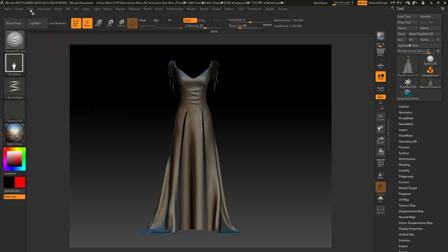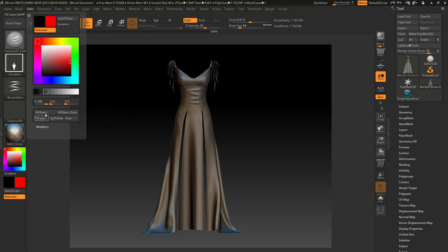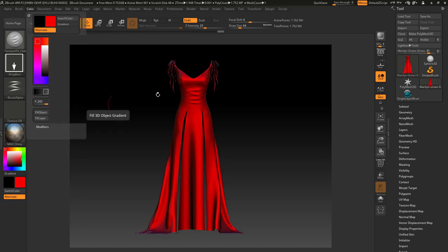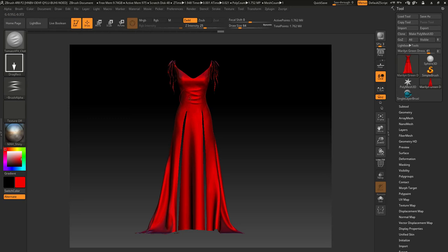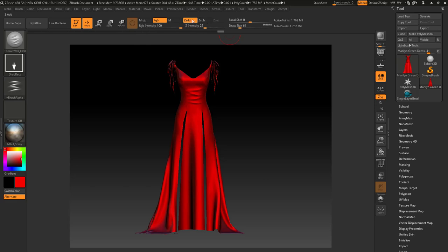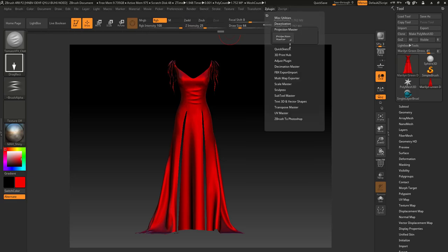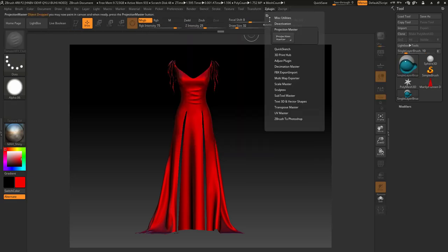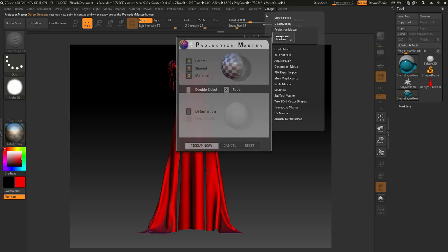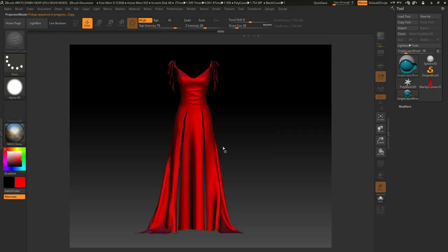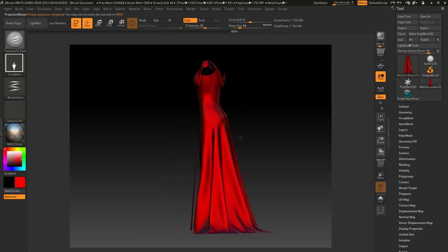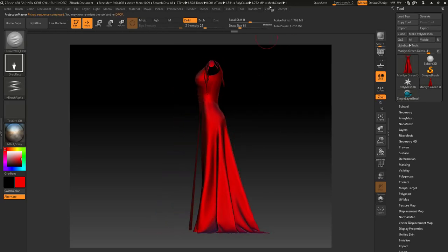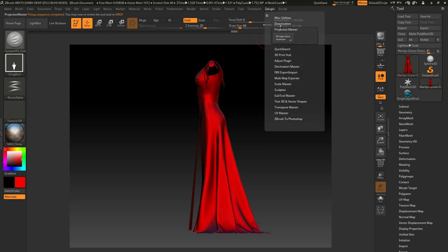Go to GB, go to Projection Master again, drop now, Projection Master pick up now. Go to side, hold shift so it would align correctly. Projection Master drop now, Z plugin Projection Master pick up now.